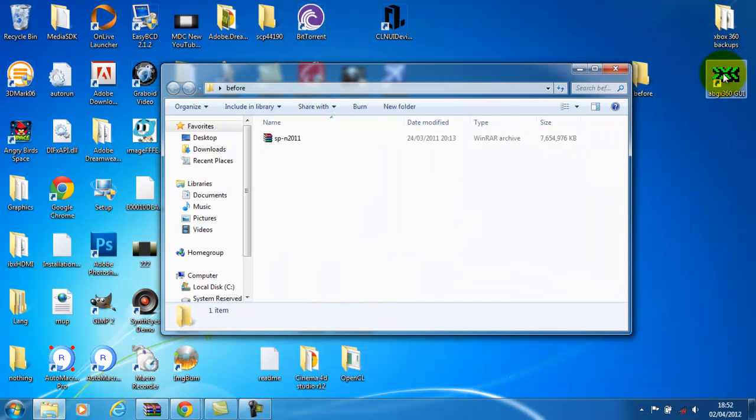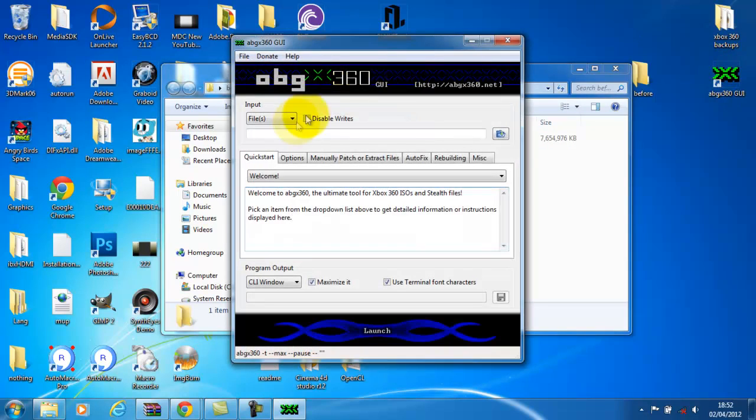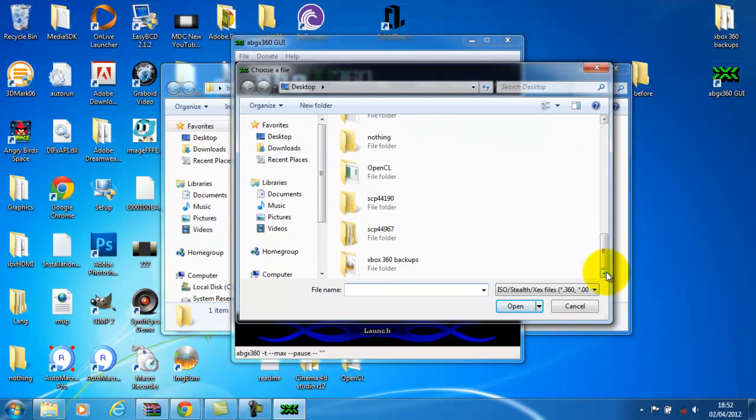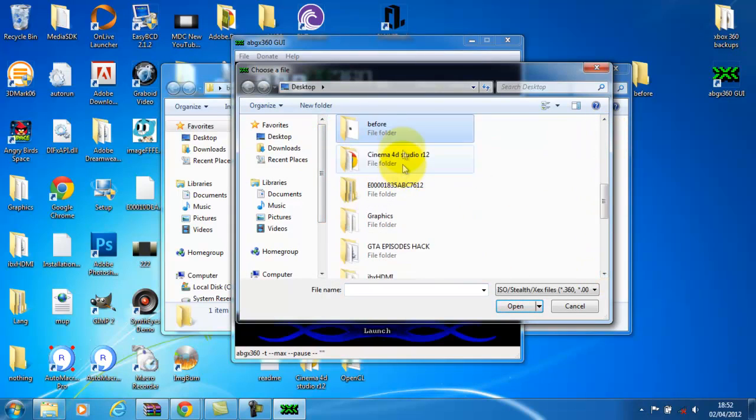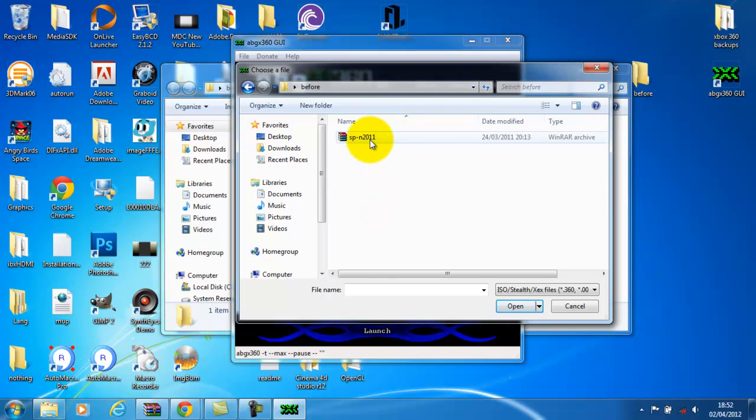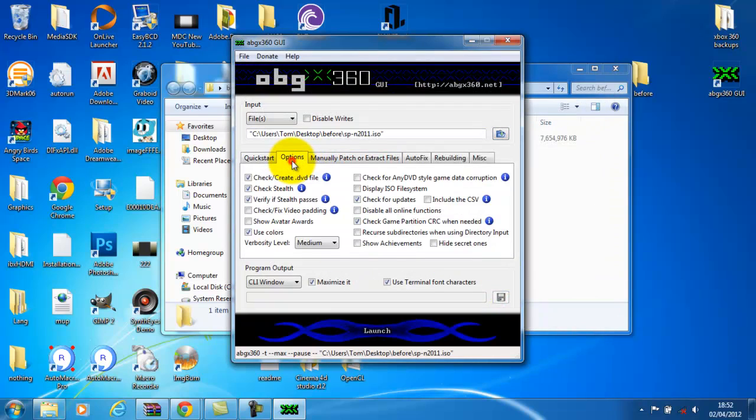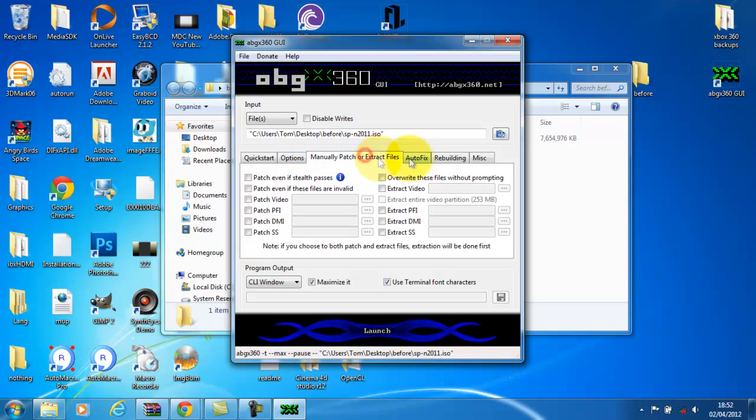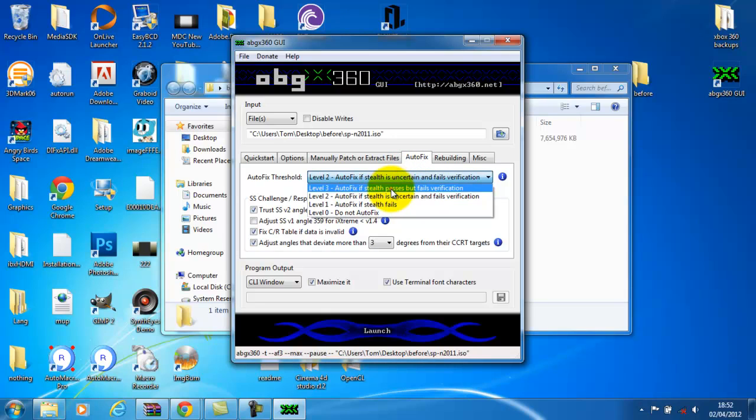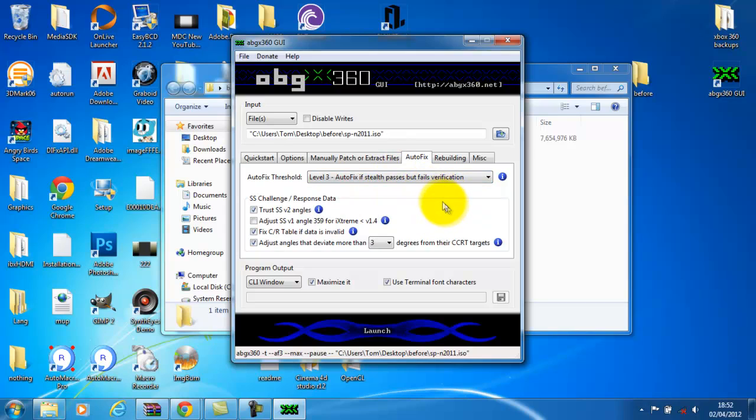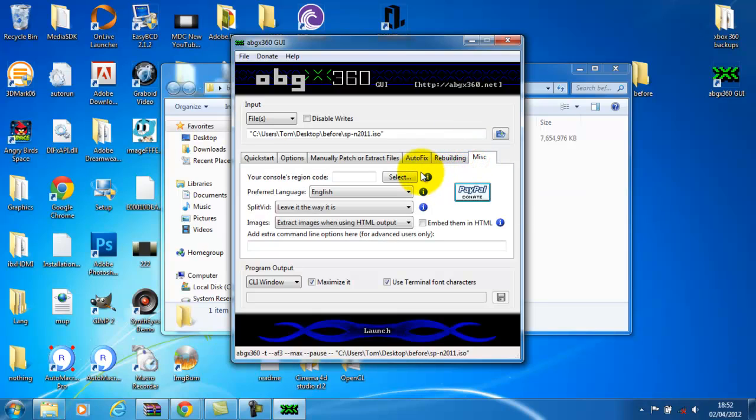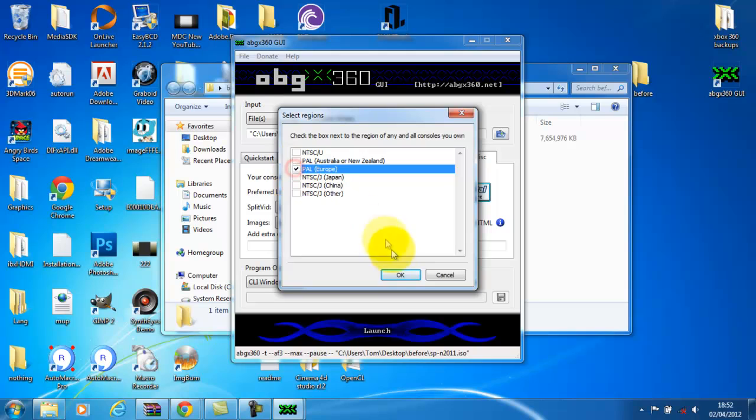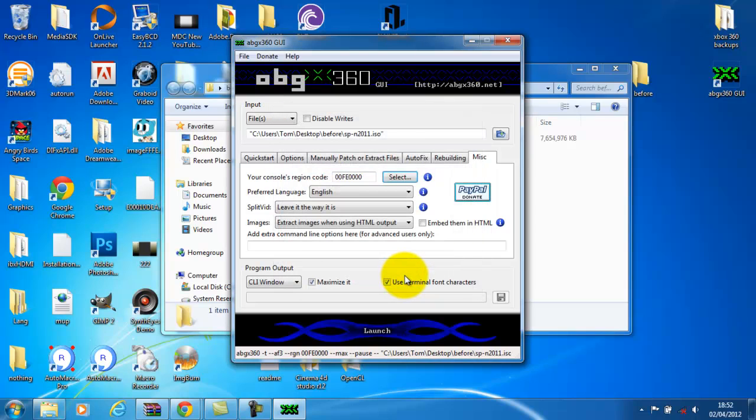Now what you need to do is open ABGX360. Open, go to desktop or wherever it is, and go to the before folder or whatever you called it and open up your ISO. It will come up with this, just go to options, make sure all this is checked. That should have nothing checked on it. On autofix, change autofix threshold from level 2 up to level 3 so if you're going online with your backups you won't get banned.